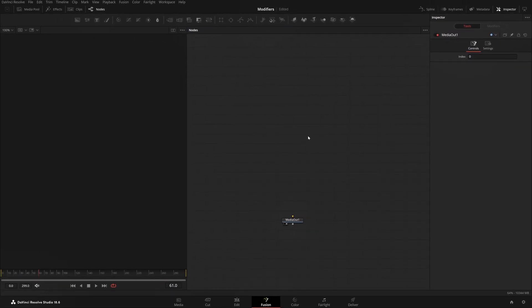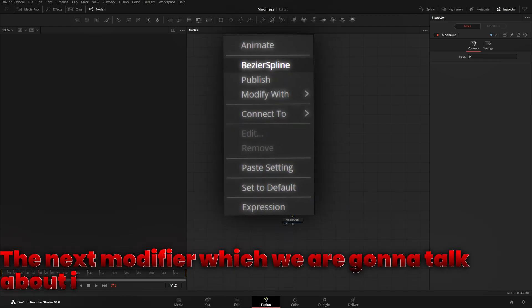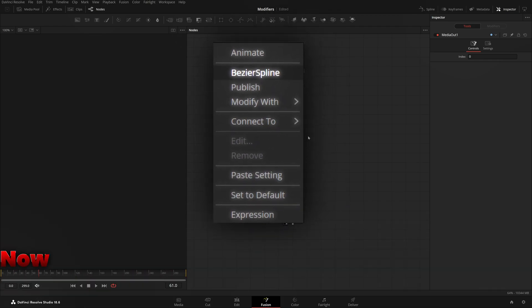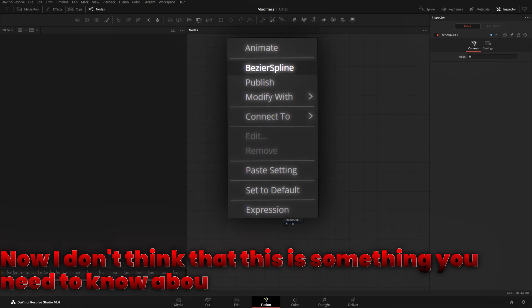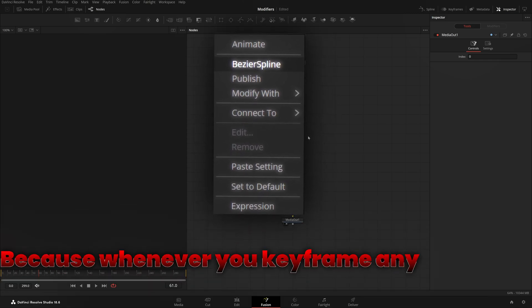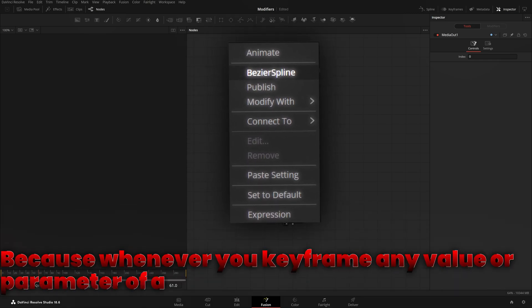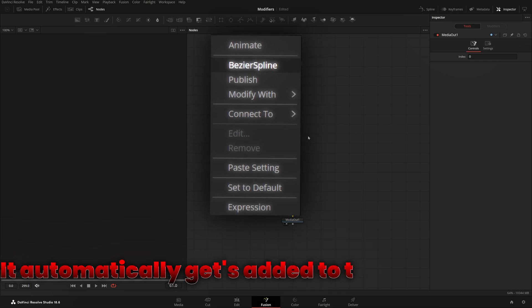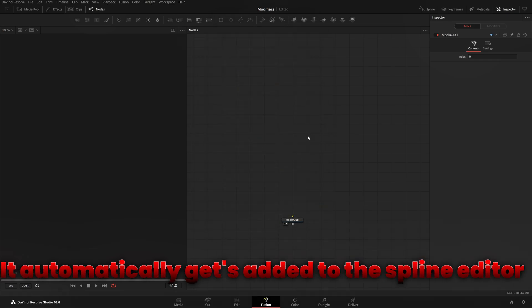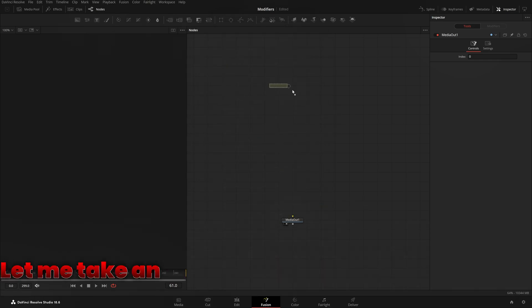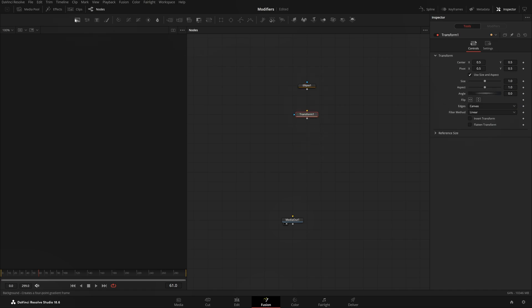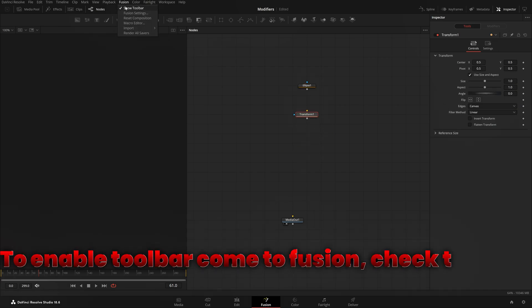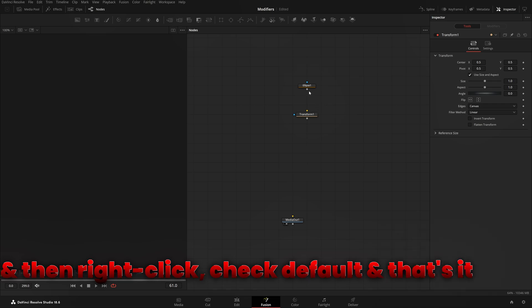With that said, let's start with the explanation. The next modifier is Bezier Spline. I don't think this is something you need to know about because whenever you keyframe any value or parameter of a node, it automatically gets added to the spline editor. To show you, let me take an Ellipse from the default toolbar.